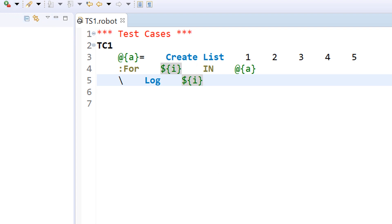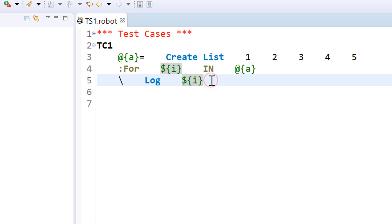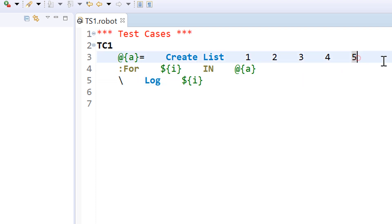If I run it, I can see one, two, three, four, five. That was the second approach — in other programming languages we generally call this loop 'for each', where we iterate through each element of the list, or what you might call an array.